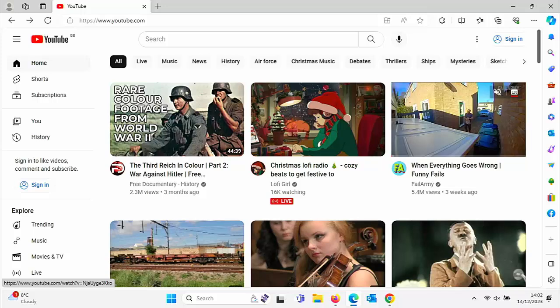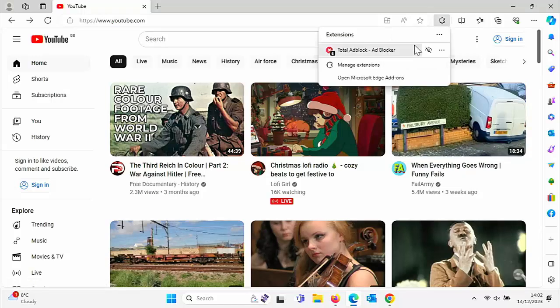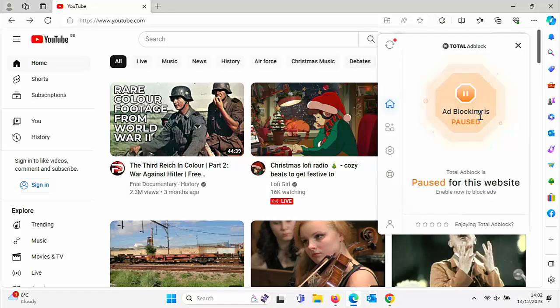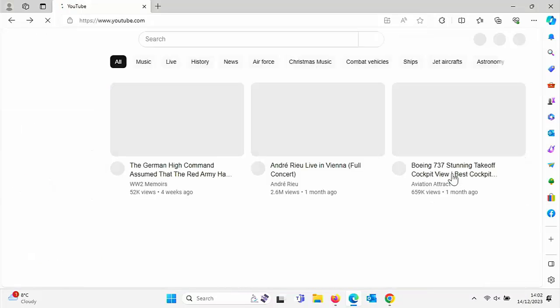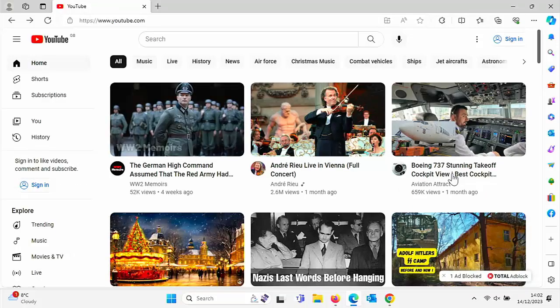And what about if you've got Total Ad Block? So again, click on the jigsaw puzzle, click on Total Ad Block, and then just turn it off by hitting that there when you're actually on the website. And there you go. It says ad blocking is paused for that particular website. Again, it will turn on when you go to other websites. So there you go.